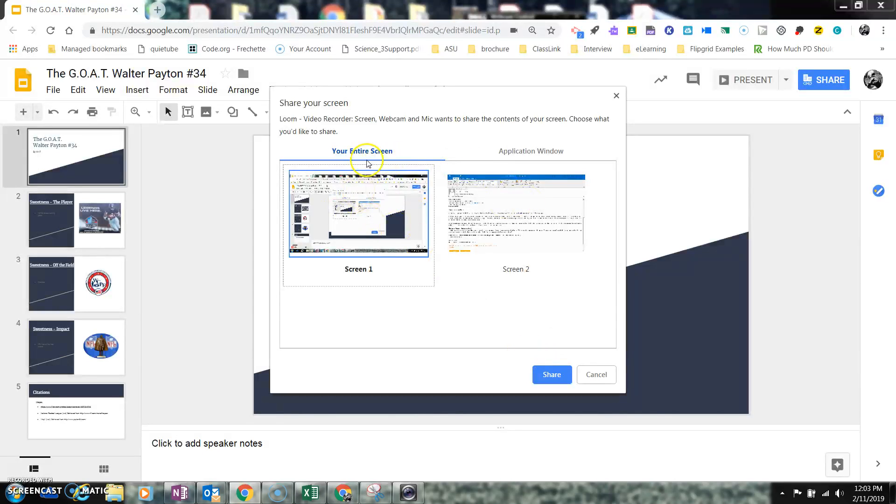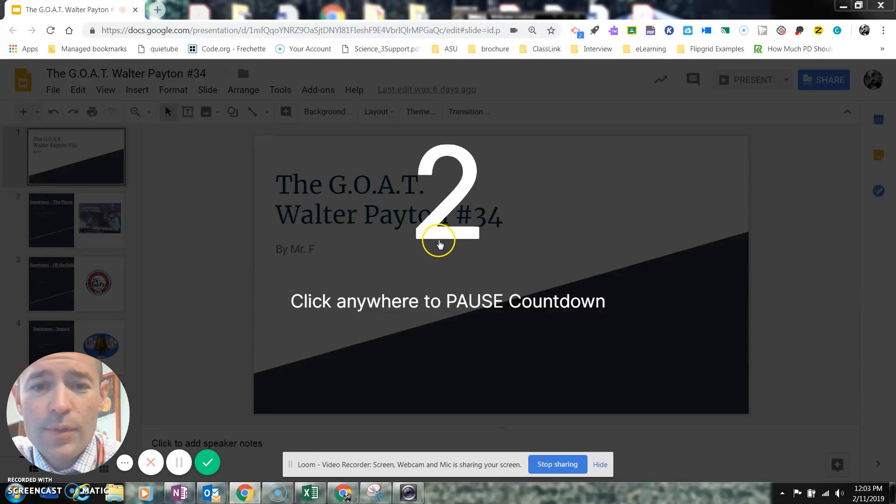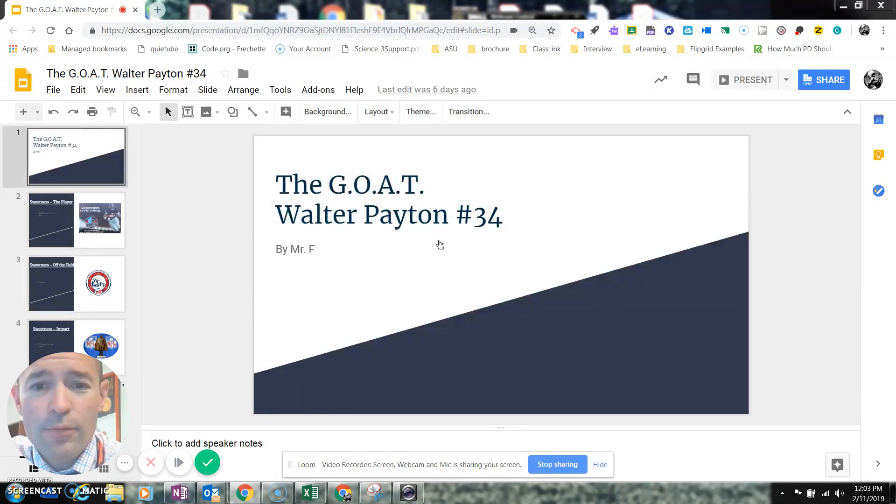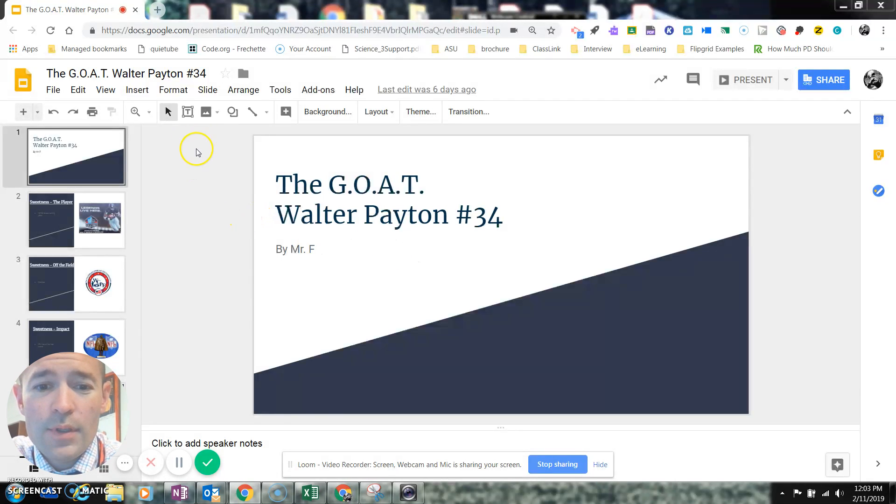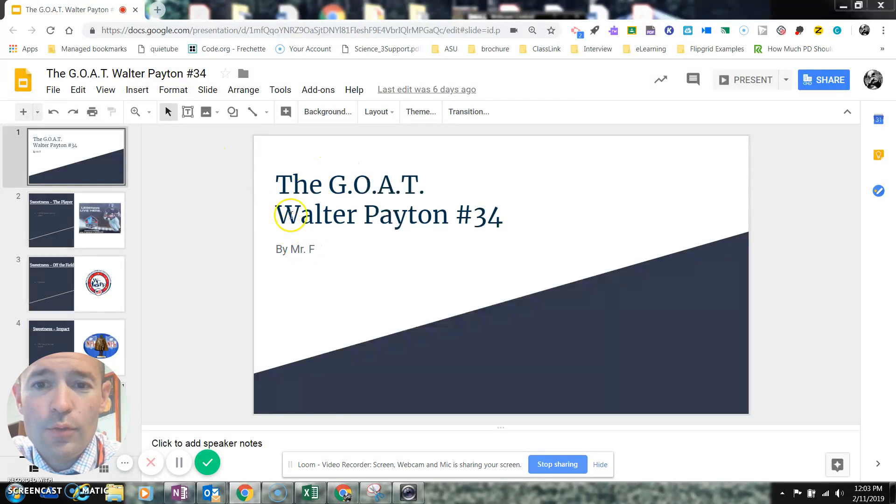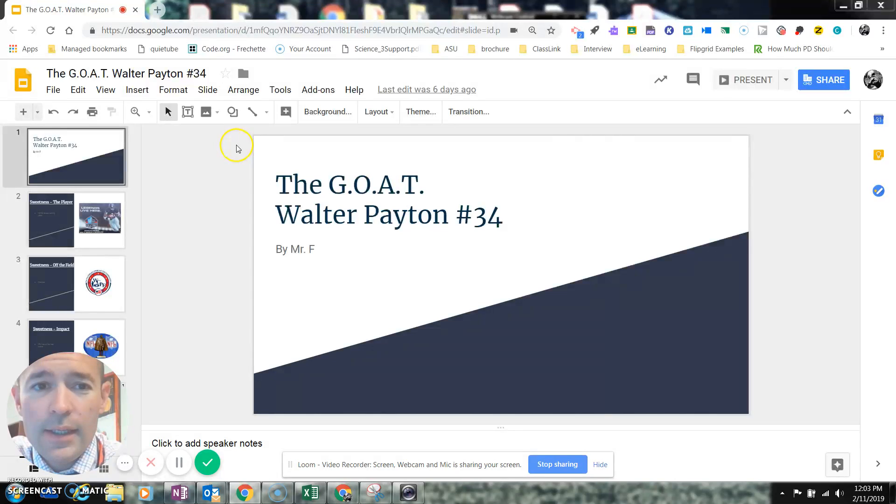Loom's going to ask me, do I want my entire screen or just an application window? I've got two screens working right now, so I'm going to do this. You'll notice it'll count down. And so now that Loom is recording my screen, I'll go ahead and come up here to Present.